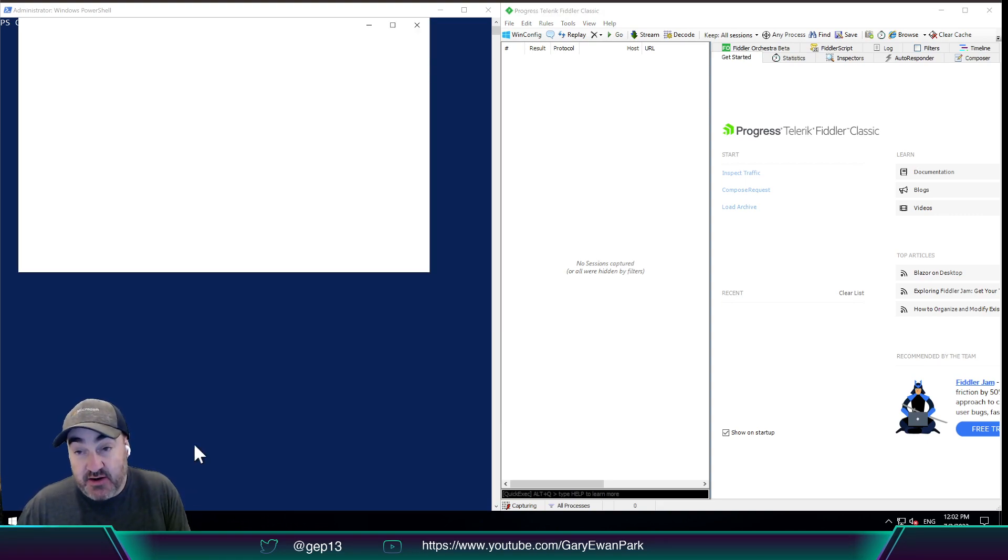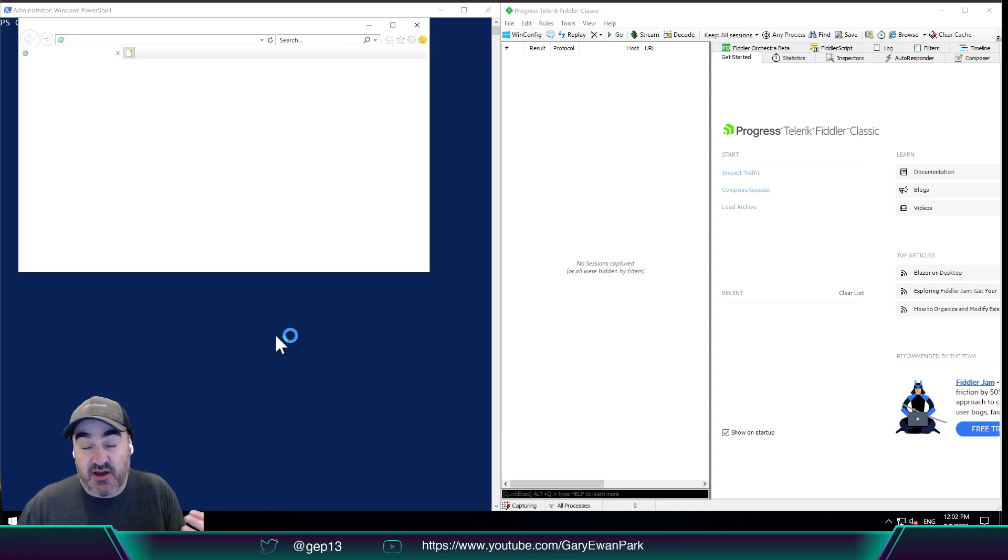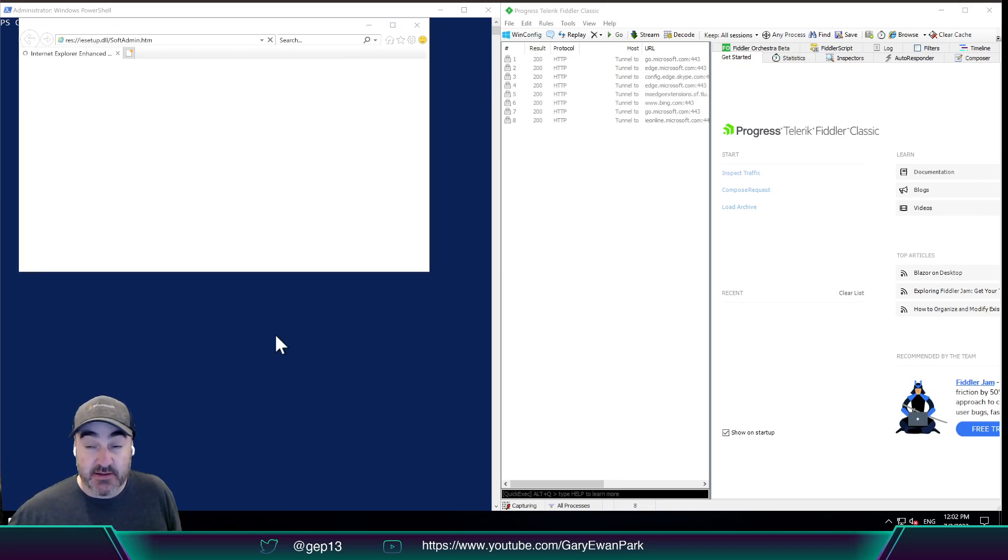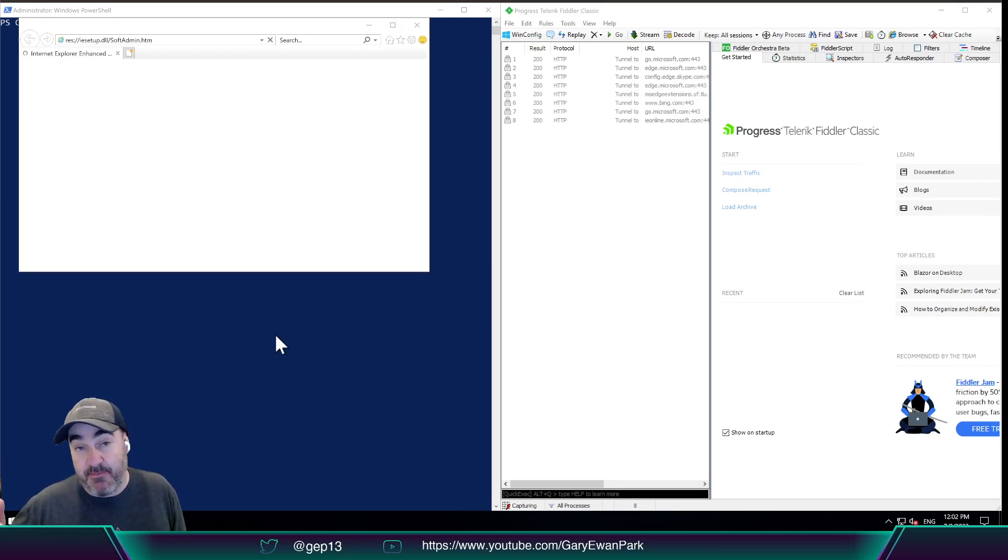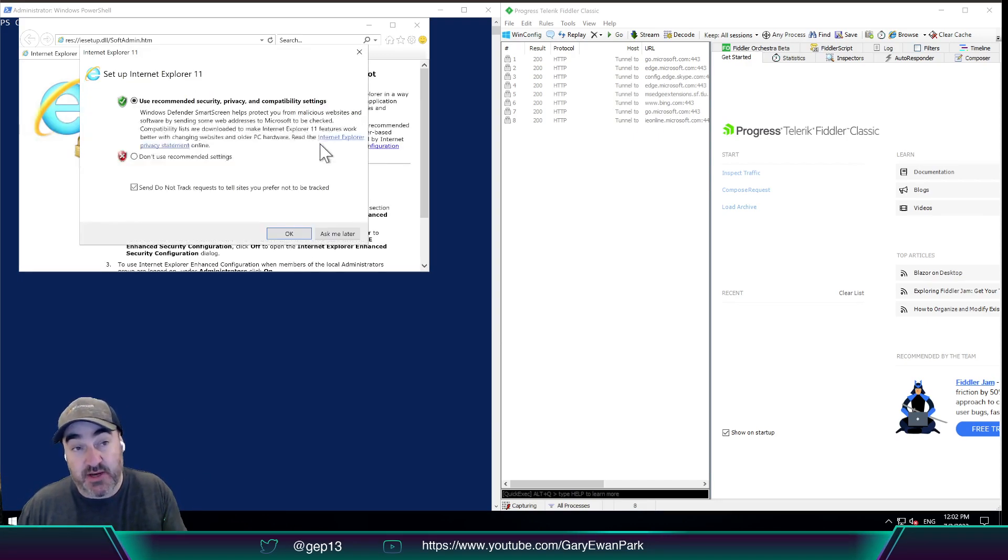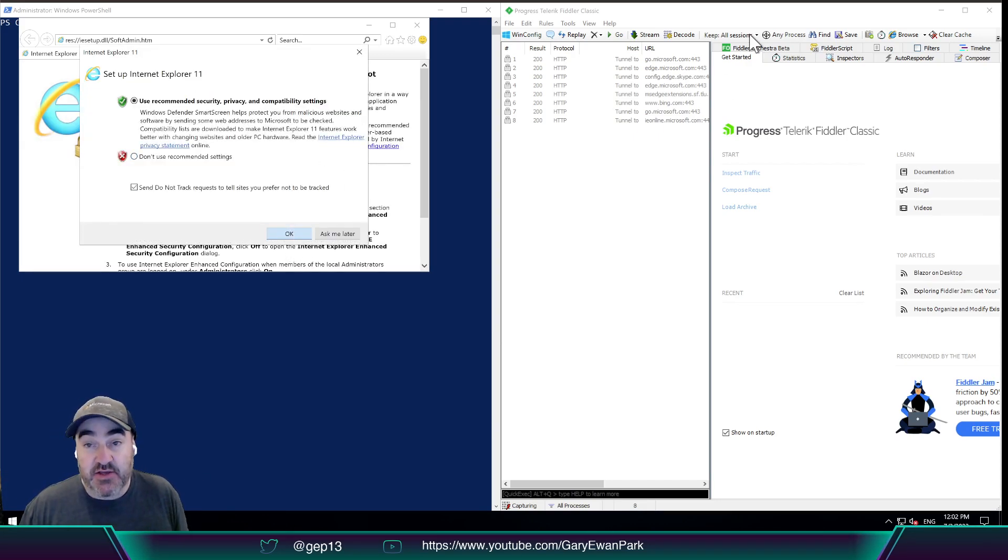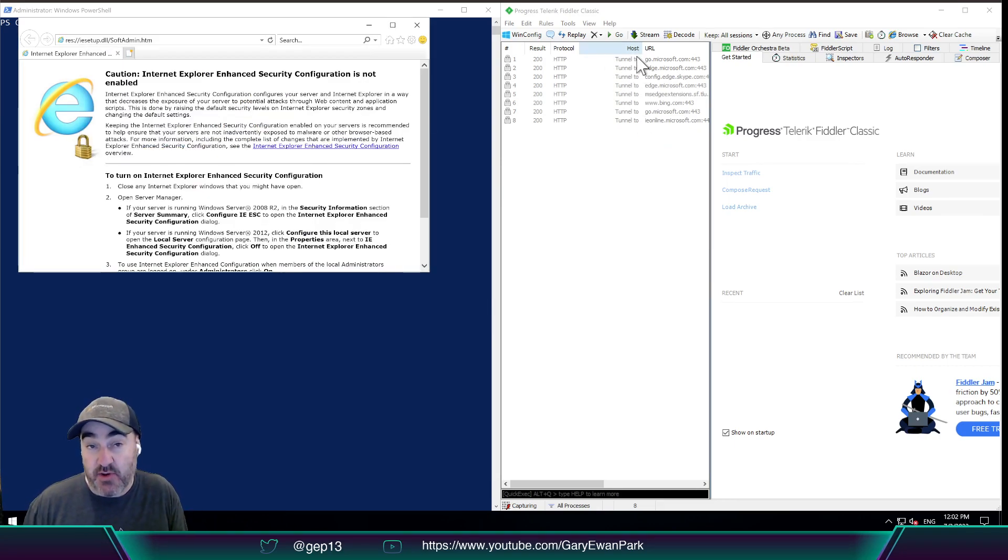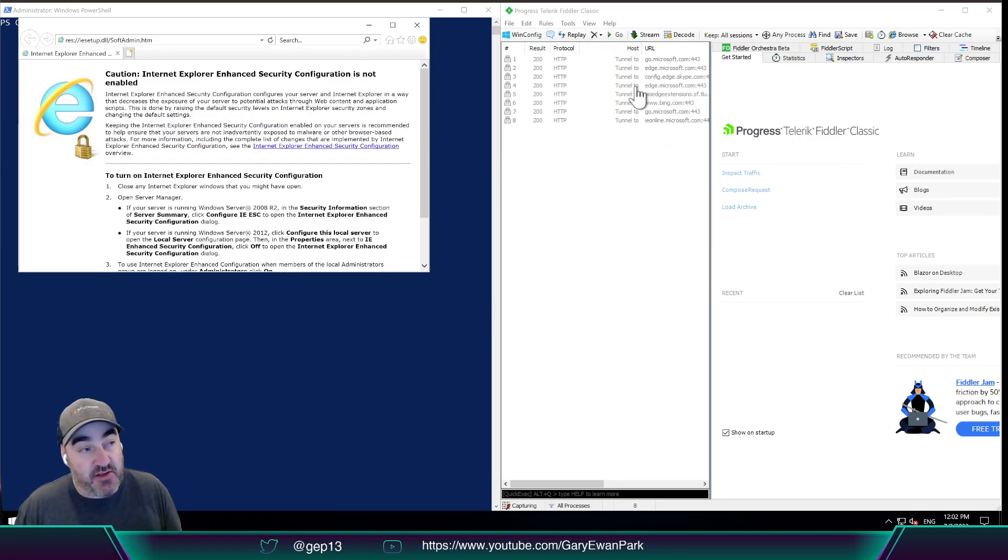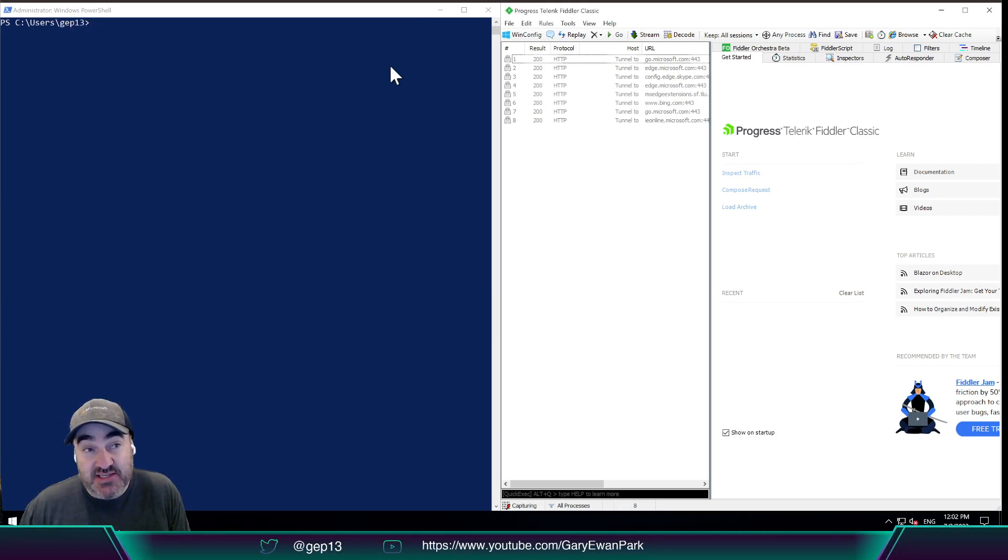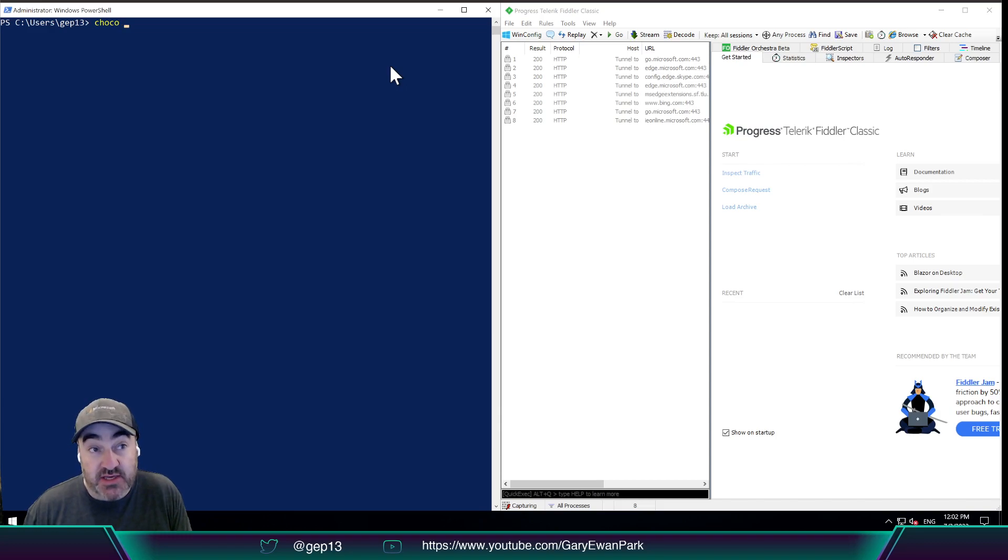Now, because Fiddler is running, any requests that are being made by applications on this machine are going to be intercepted by Fiddler and then passed on to where they're going. So on this machine, when I opened up Internet Explorer for the first time, you'll see that a number of outgoing requests already started going out. So the ones that I'm interested in are the ones that come from Chocolatey itself.